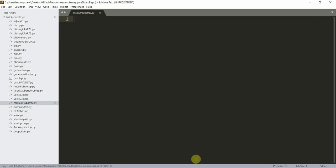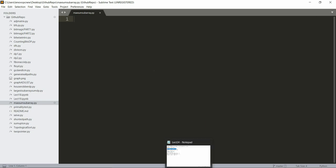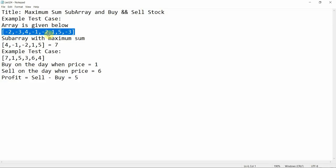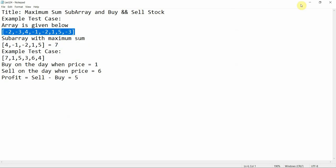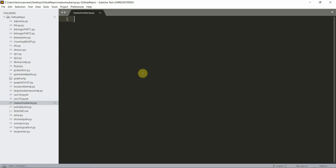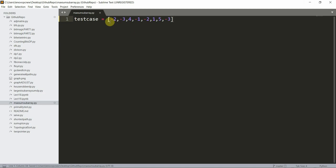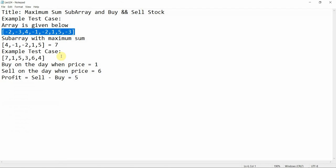Hello everyone, welcome to Programming Knowledge. In today's tutorial we are going to cover one problem: maximum sum subarray. We need to find the maximum subarray sum — in this example, the answer is seven.